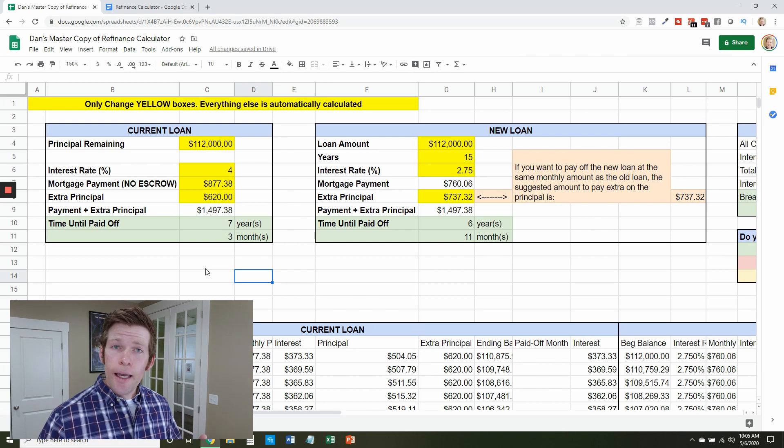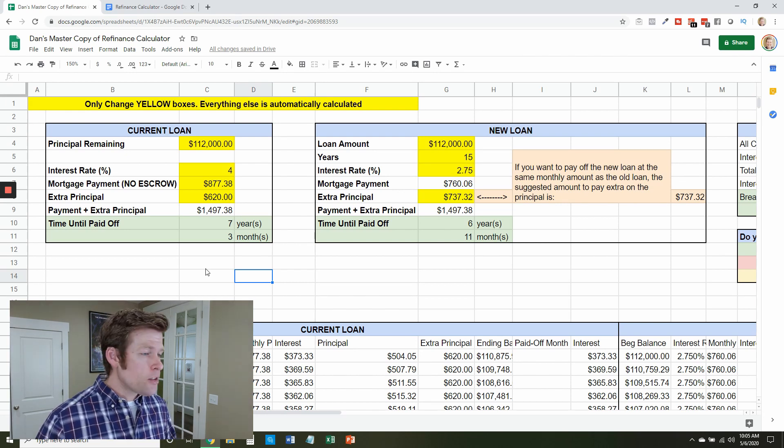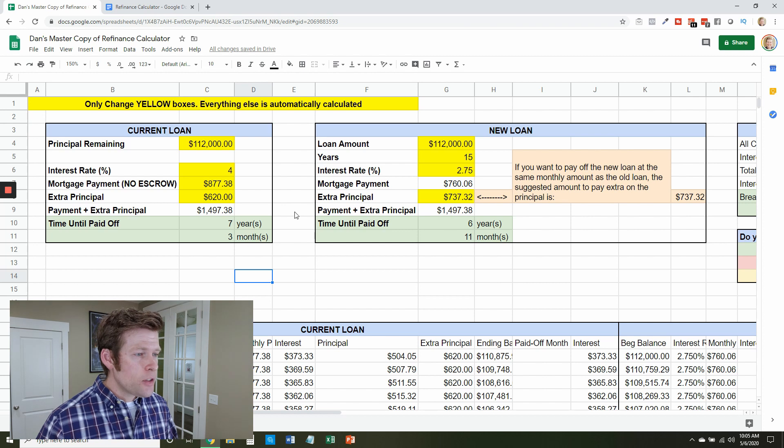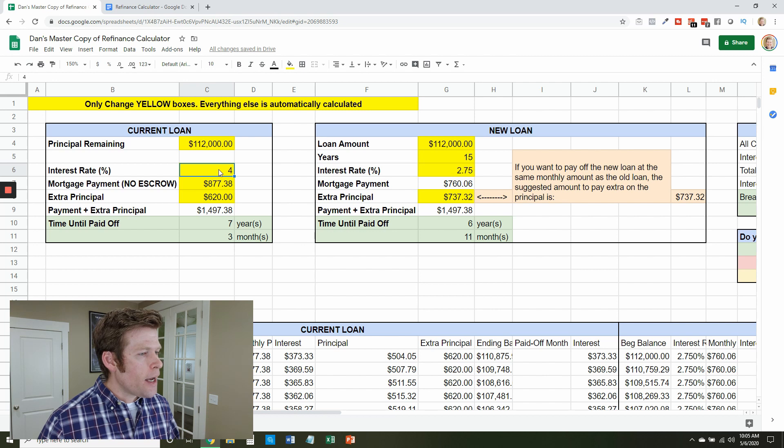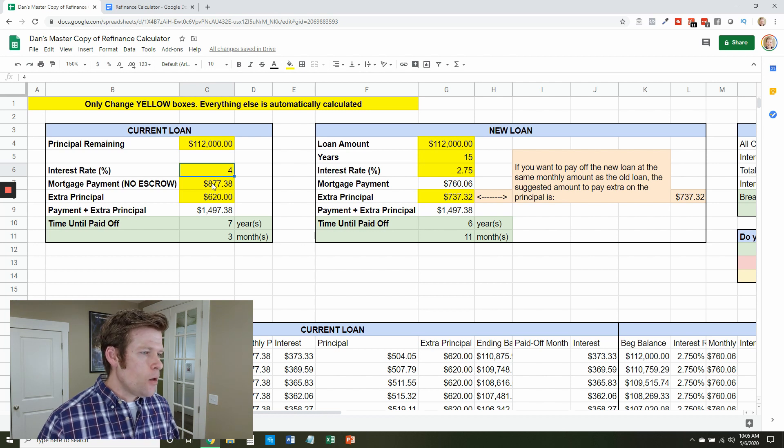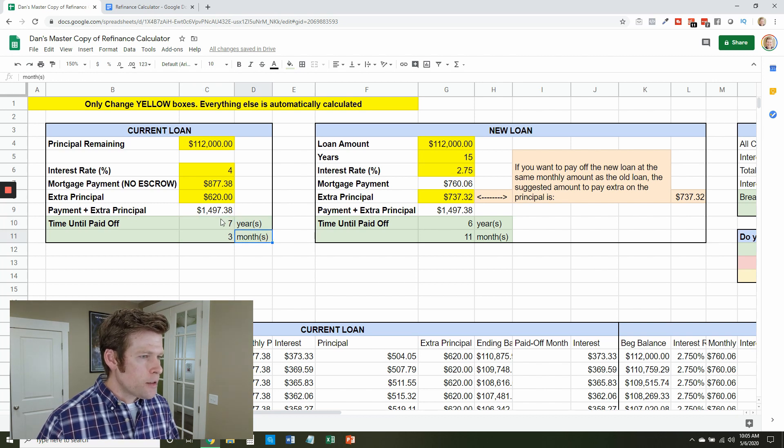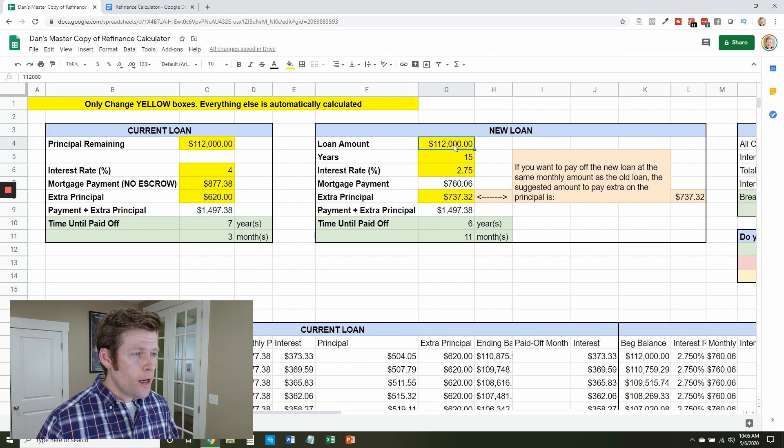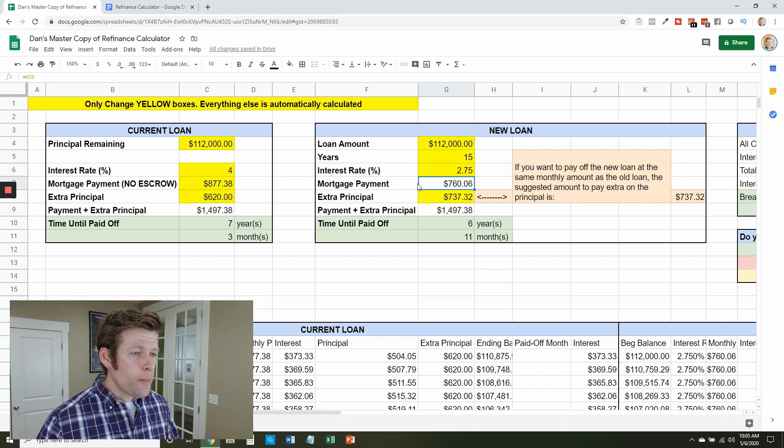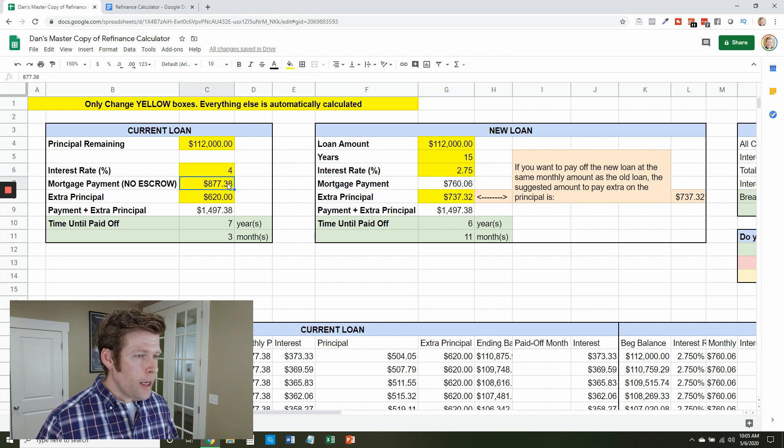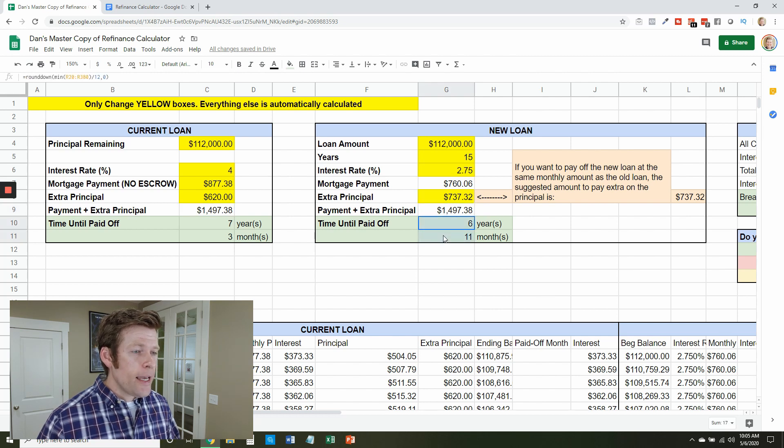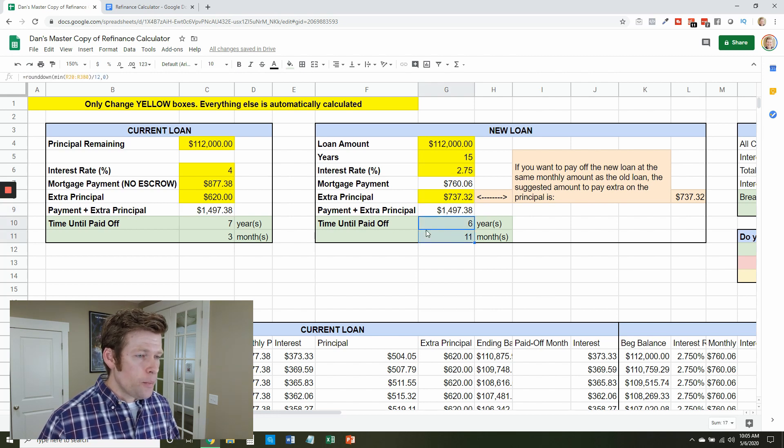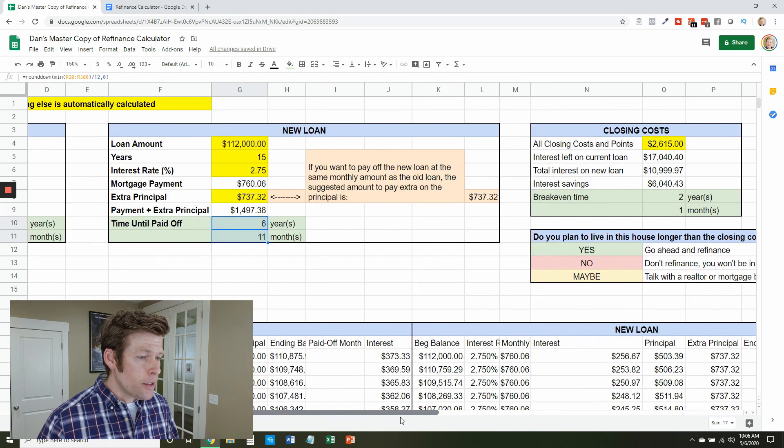But now let's look at a situation where it's obvious that yes, you should refinance. So same situation as I have right now except maybe instead of 3.25% we are at 4% and our mortgage payment is the same, we're paying extra, and we're going to be done in seven years and three months. And now you go shopping for a new loan, $112,000, 15 years, interest rate is a lot lower. Well that mortgage payment again is a lot lower than what we're paying and if we're paying it off at the same rate as we are before, it's going to take us six years and 11 months to pay off. So here this is saving us like four months of time which, that's pretty good.